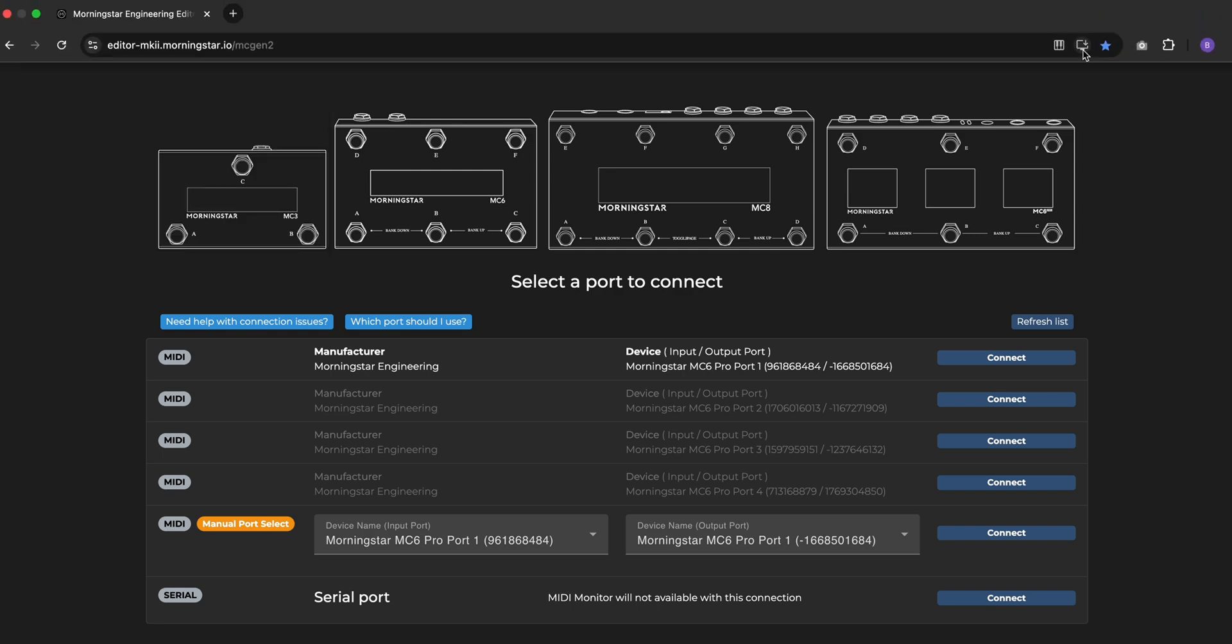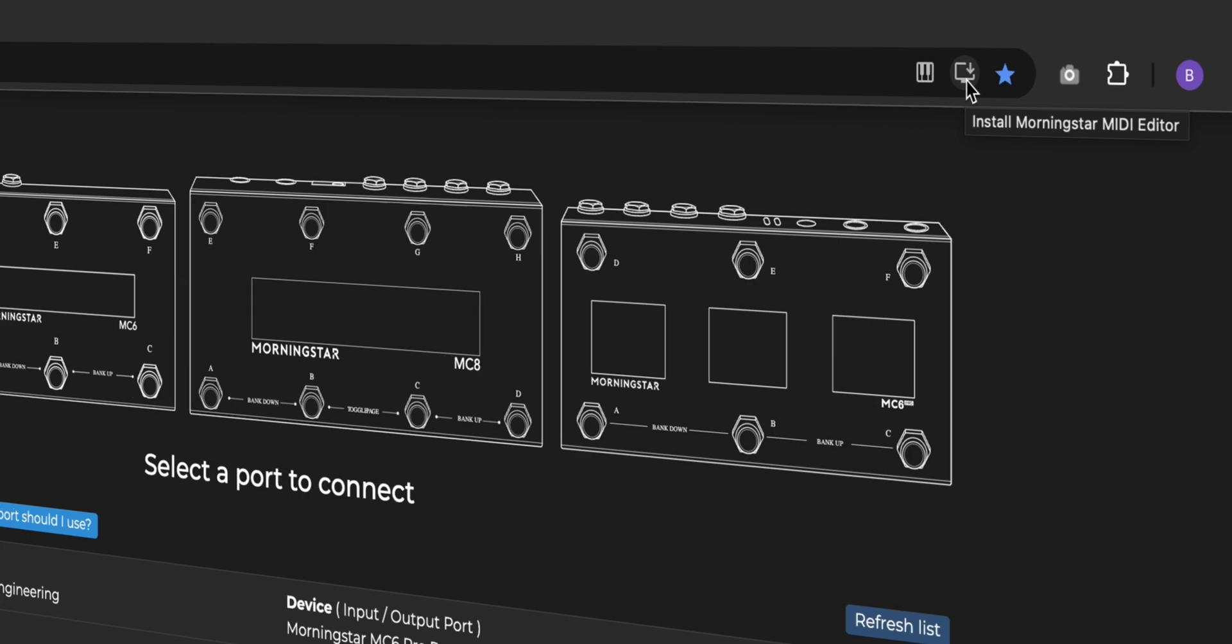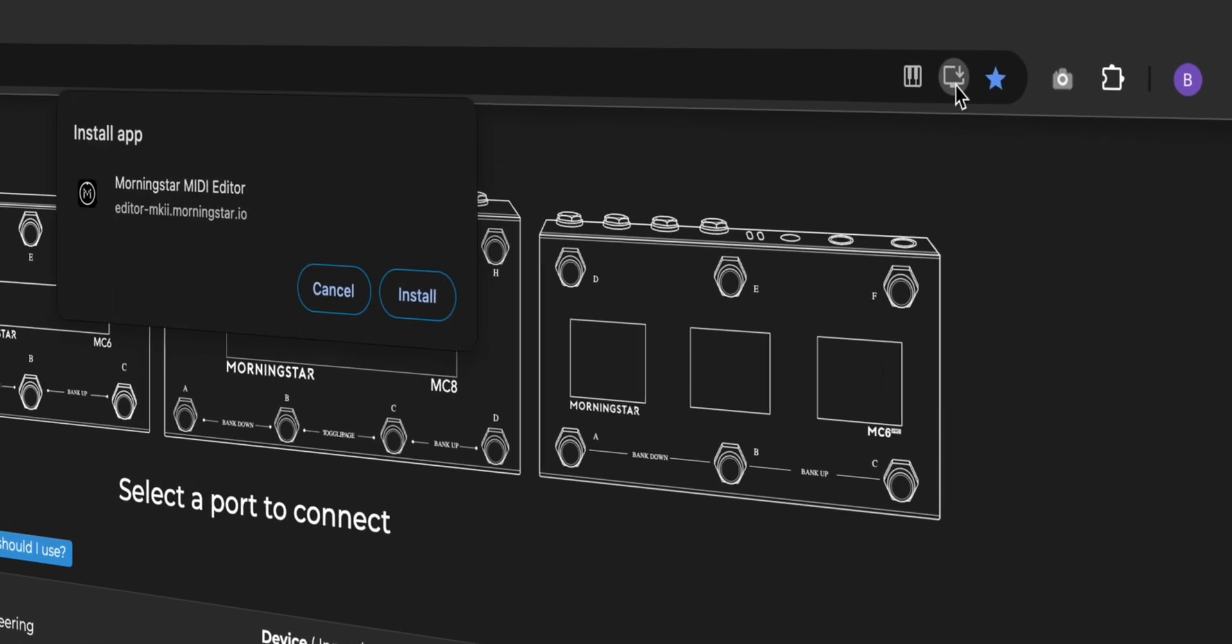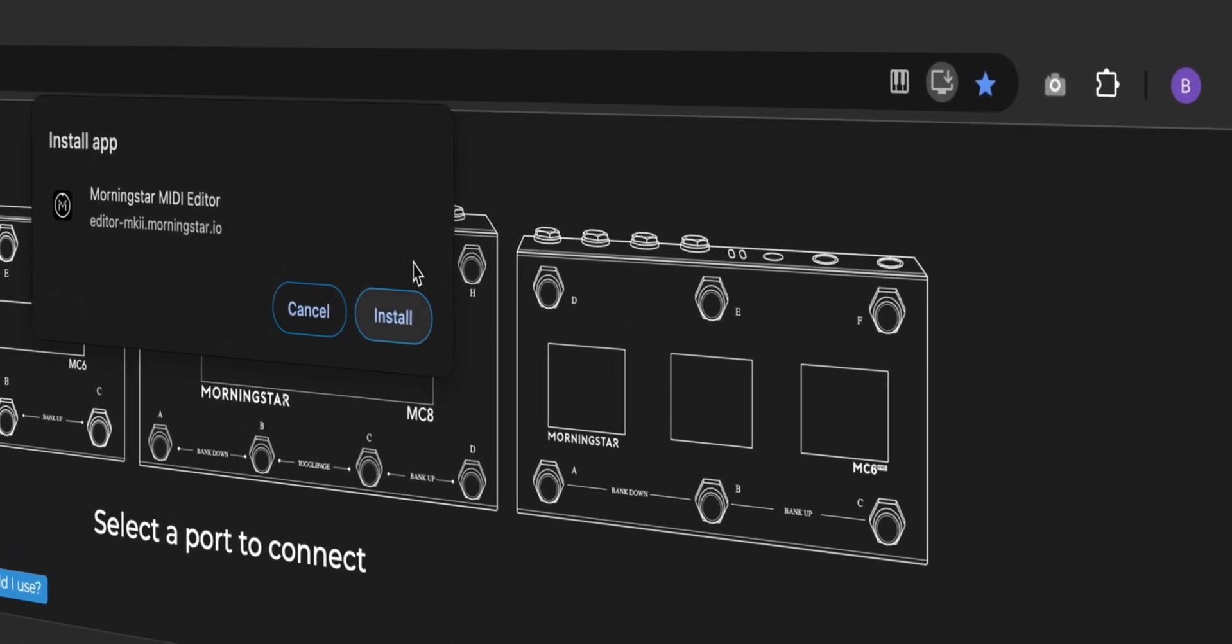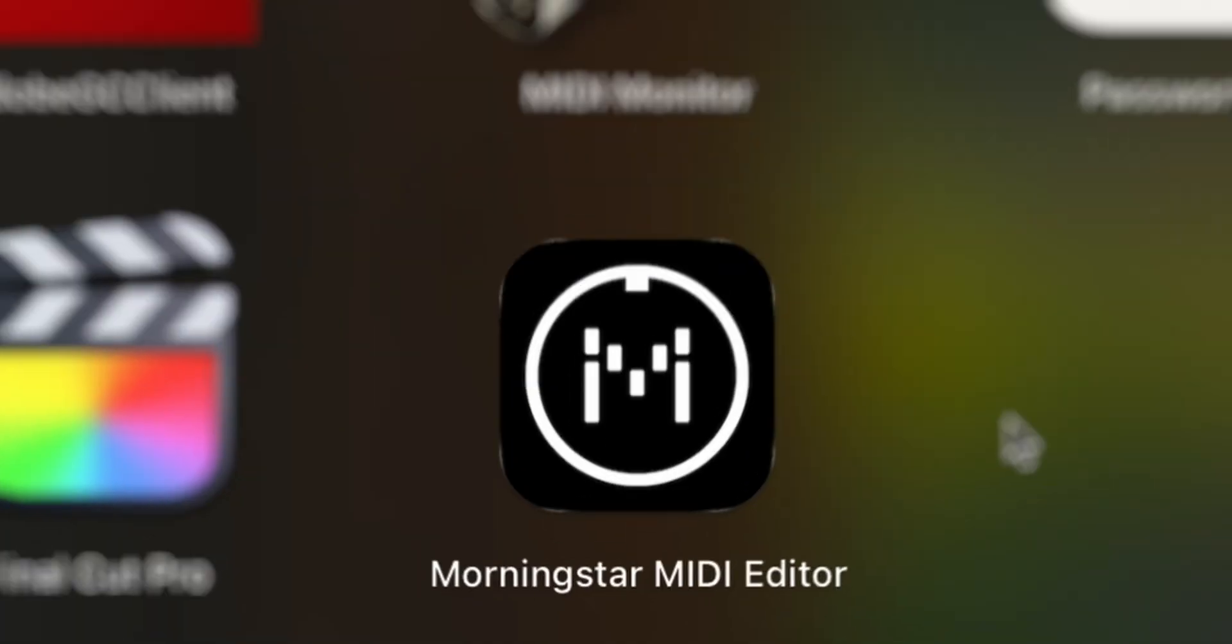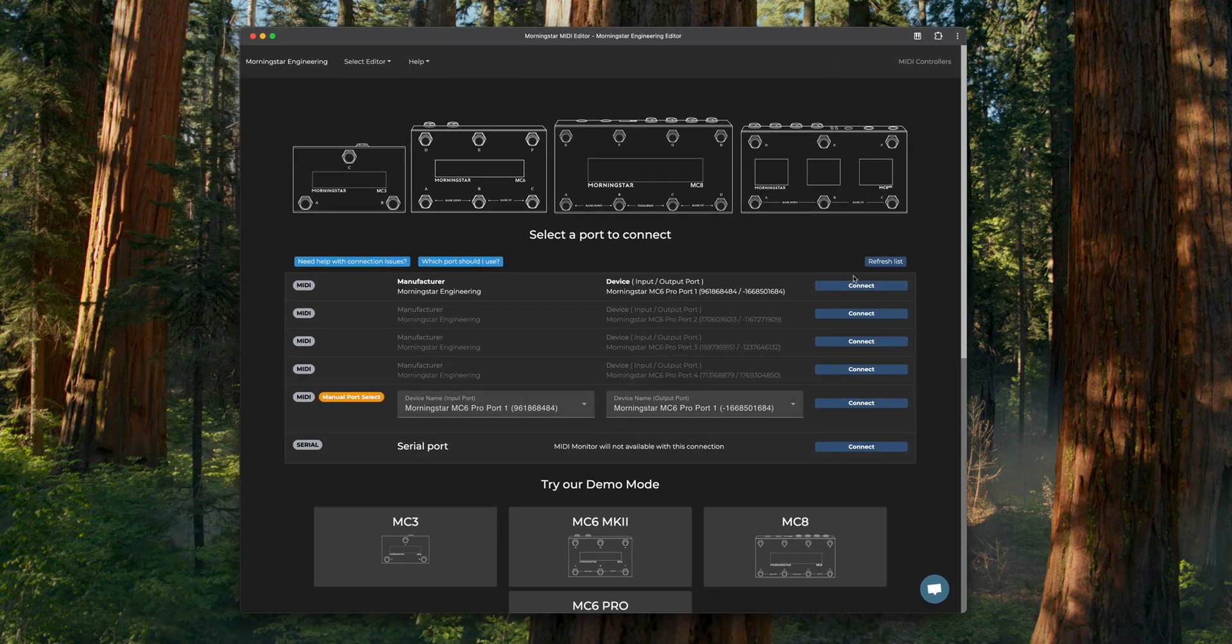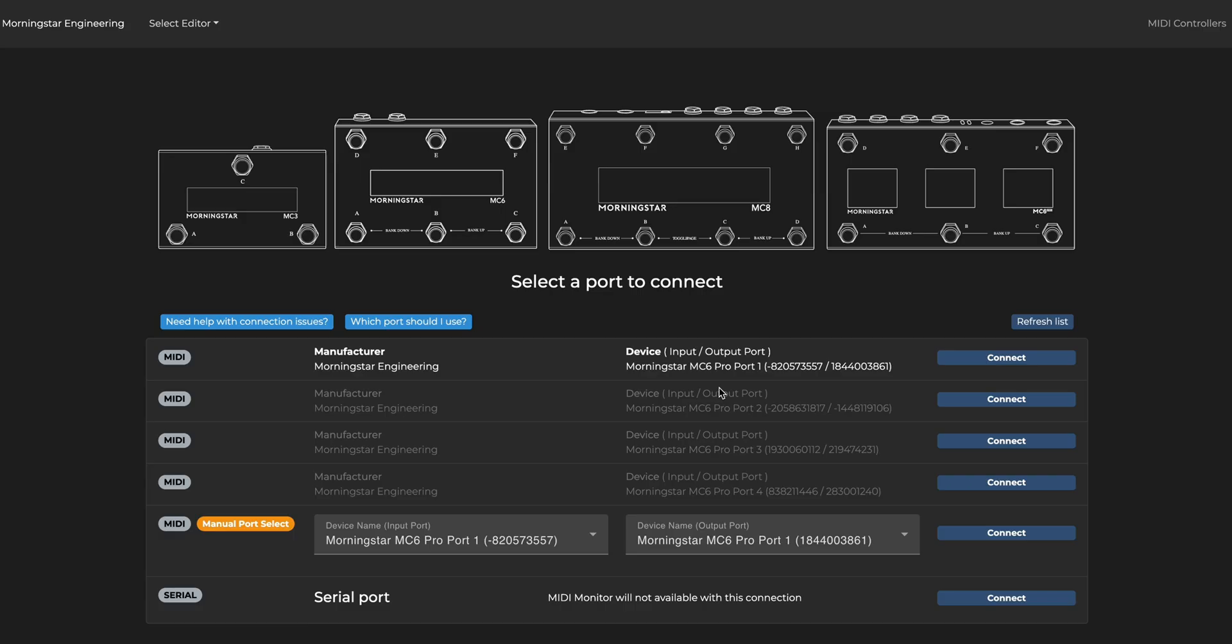If you wish to download the editor for offline use, you can easily do so by clicking on the Download button in the search bar. This will download the editor as a Chrome application and allow you to use it even without an internet connection.